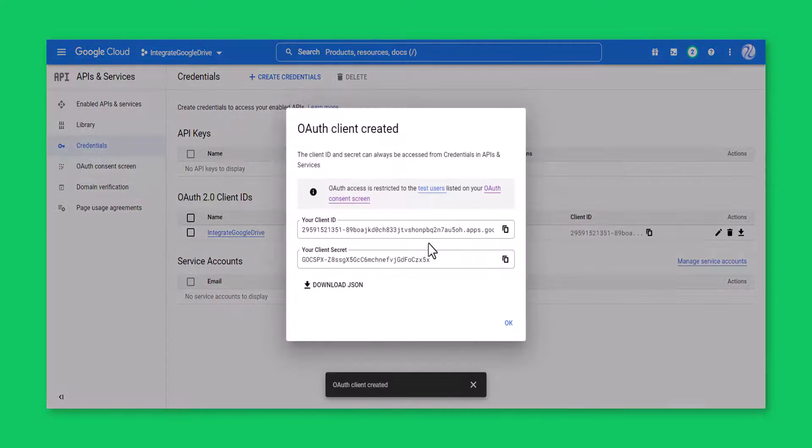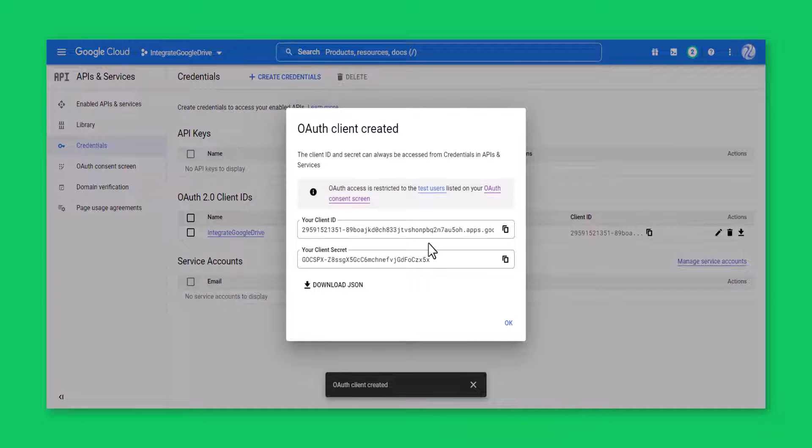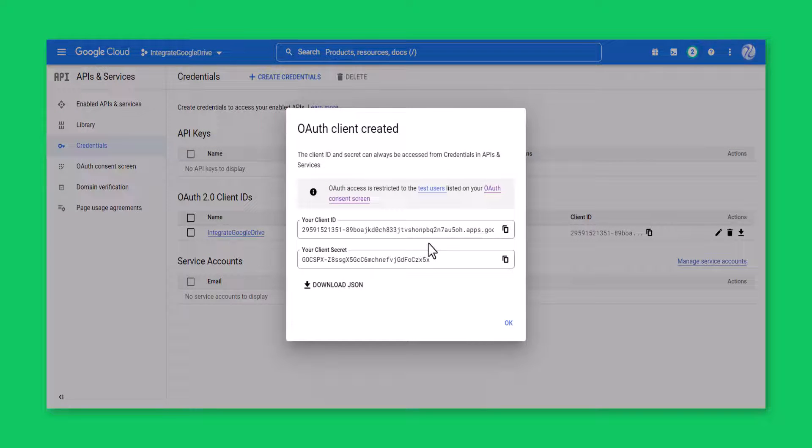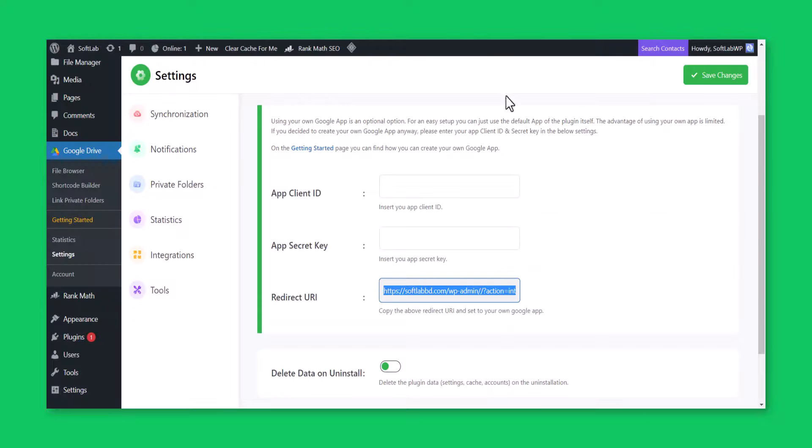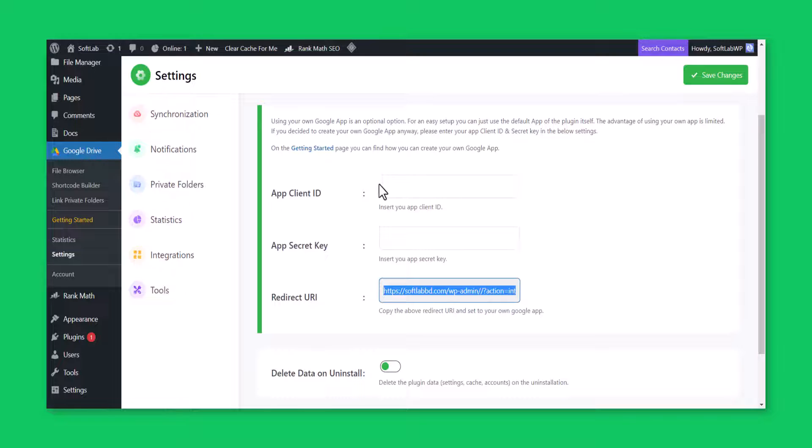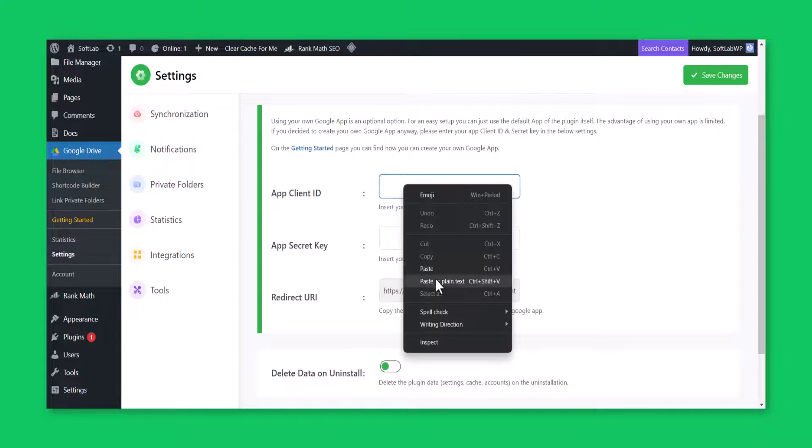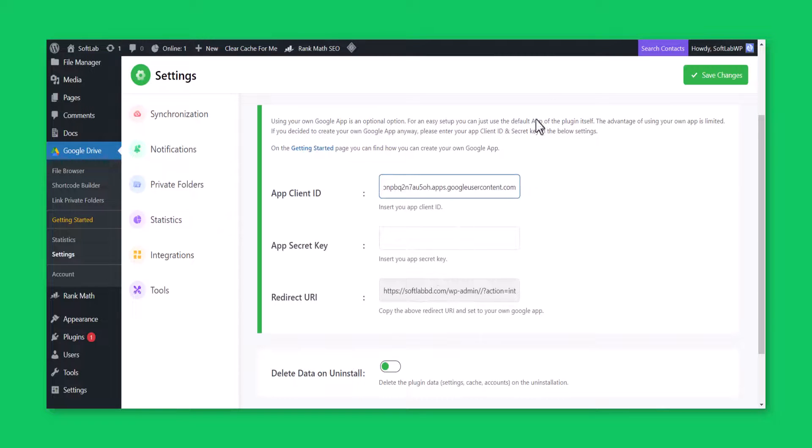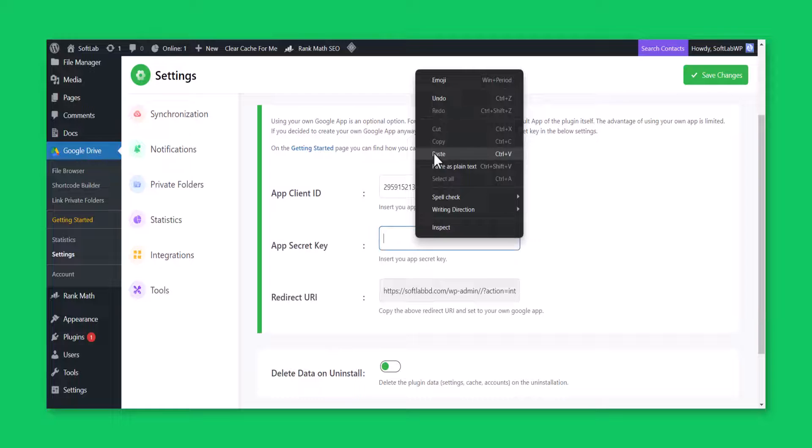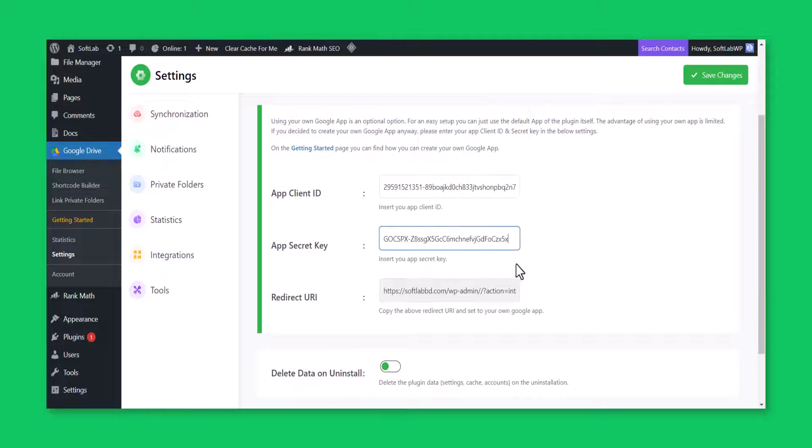Copy client ID and client secret key. From Integrate Google Drive Dashboard, click settings, advanced, enable link on Google app, insert app client ID, insert app security key. Click save changes.